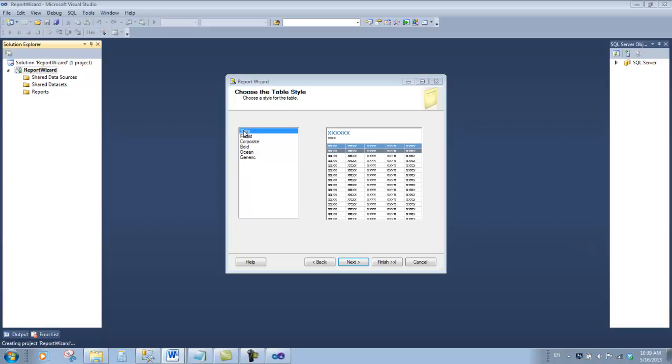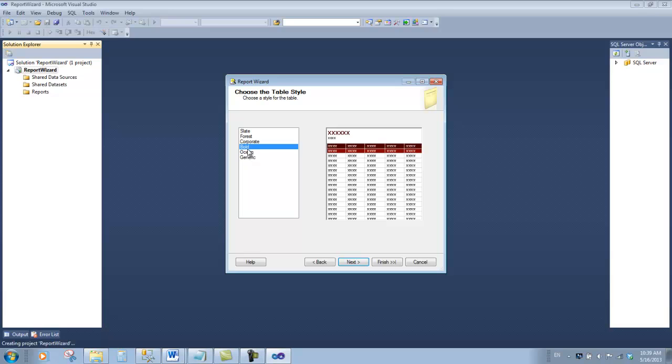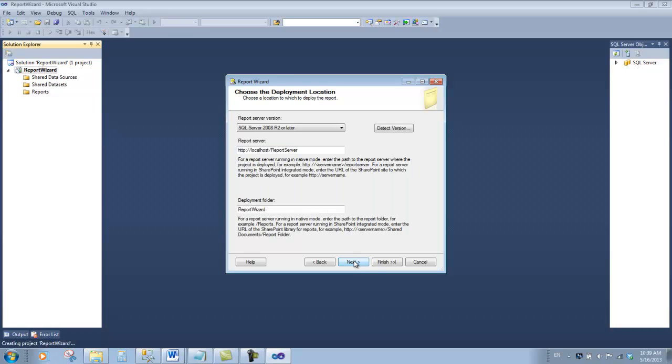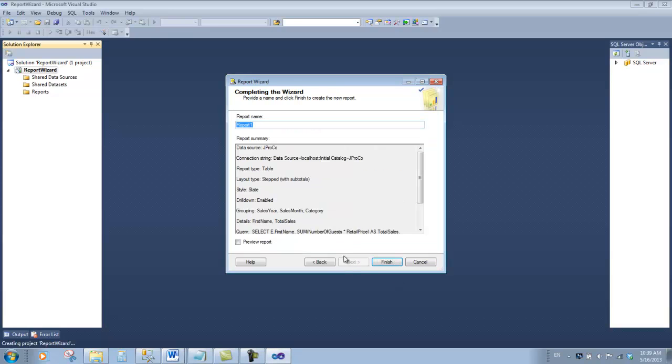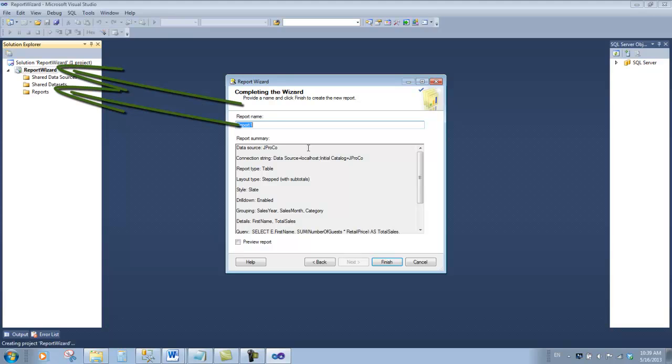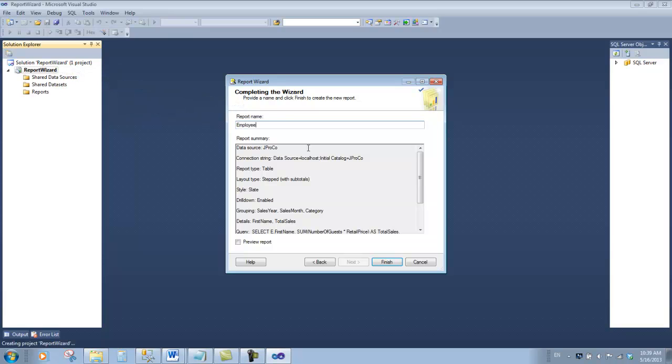You can choose any of these color type templates that you want. We're going to choose slate. Click next. The deployment folder is going to be changed to chapter 3. Click next. This particular report inside of this report wizard project we're going to call it employee sales. Click finish.